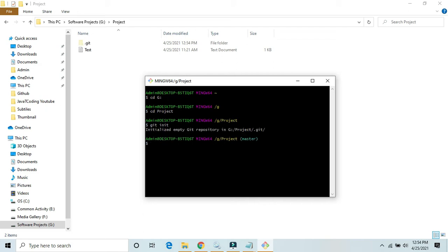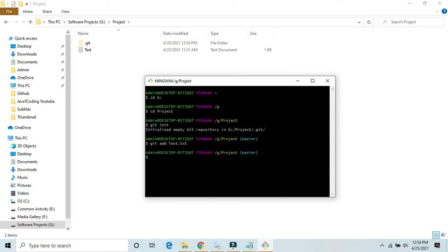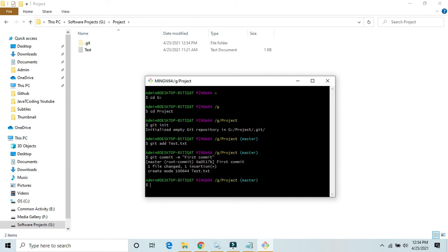It has been initialized. Now we will add our file: git add test.txt. Okay, now commit: git commit. Here we need to write a message: first commit. Now this is when we commit it, first commit.